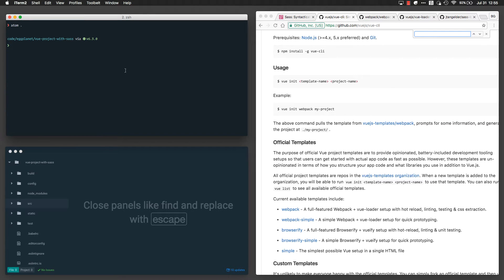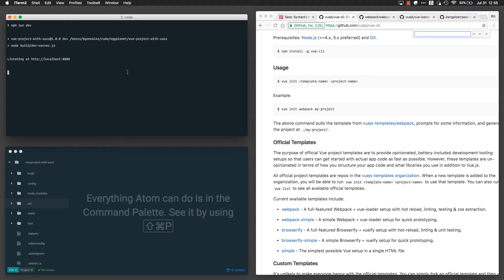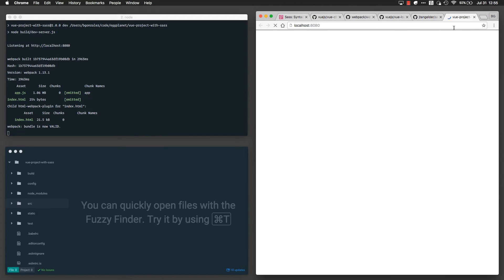So the last step is to run what's called the dev server, and I can do that by running npm run dev. This spins up a little express server, which will serve my app, and it'll be running on localhost 8080. So there we are.